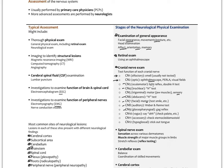Cranial nerve nine, the glossopharyngeal, innervates the pharynx and posterior tongue, so we check the gag reflex. Cranial nerve ten, the vagus — have the patient say 'ah' and check that the palate lifts. Cranial nerve eleven, the accessory nerve — check the sternocleidomastoid by having the patient shrug their shoulders or turn their head. Cranial nerve twelve, the hypoglossal — have the patient stick out the tongue and look for deviation to one side.